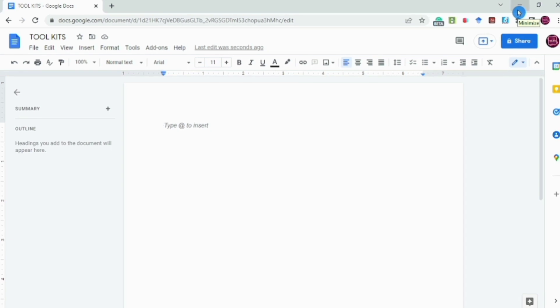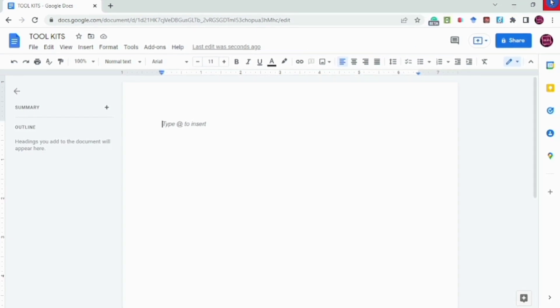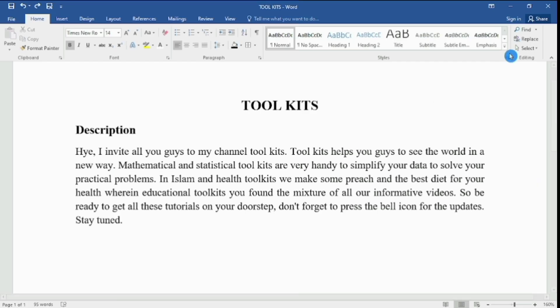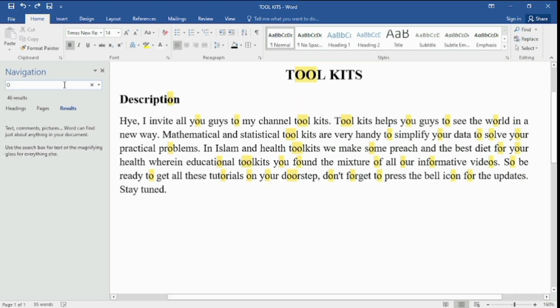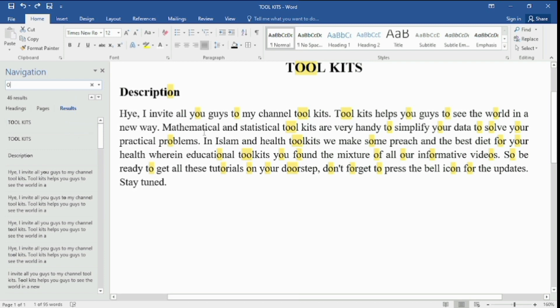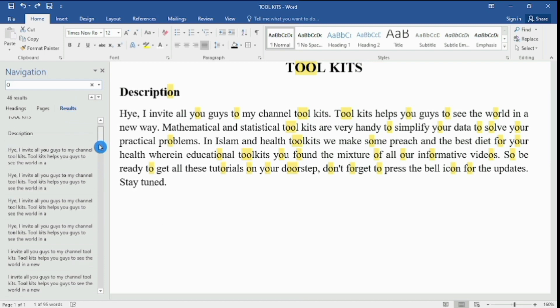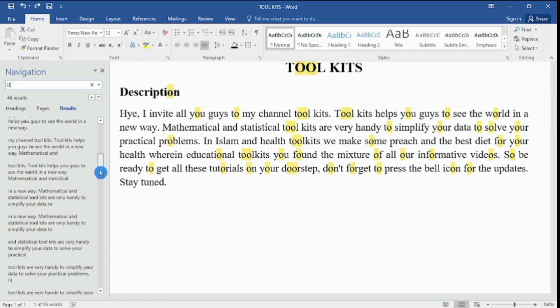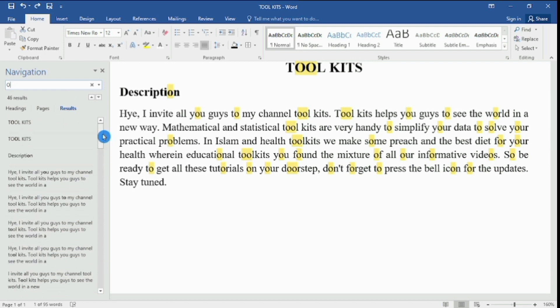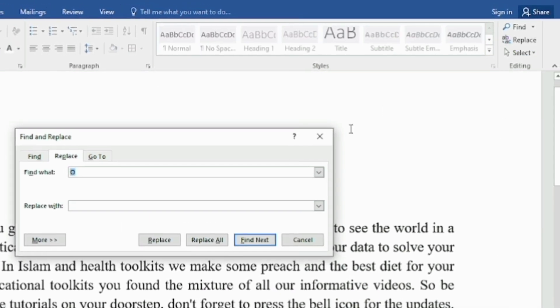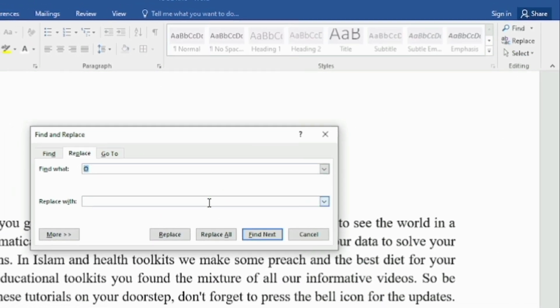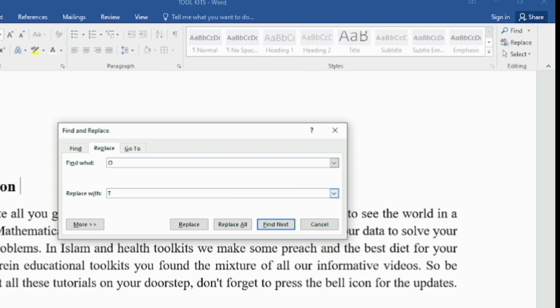At the end of the video, I have a tip for you. If you want to find something in your document, you can find it from here — it will be highlighted wherever it appears. And if you want to replace something, you need to click here.